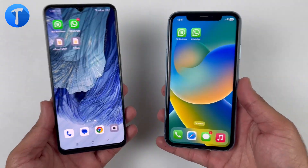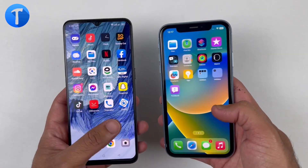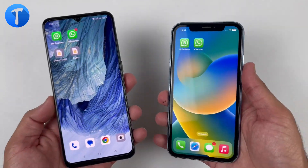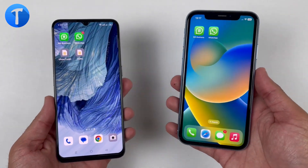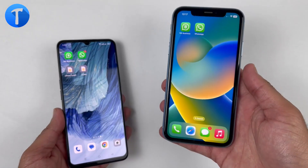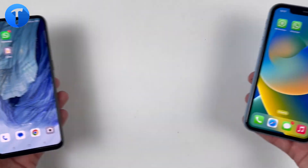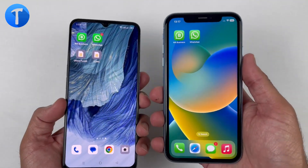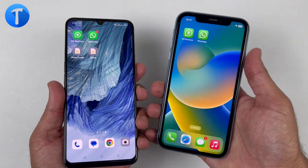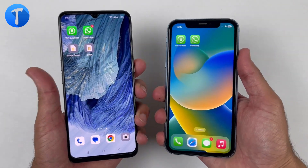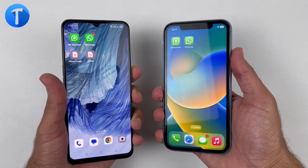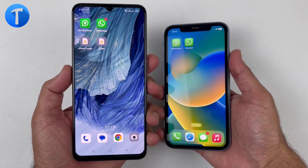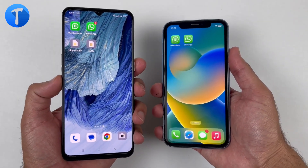In today's video, I'll be sharing with you a step-by-step guide on how to transfer your WhatsApp data from Android to iPhone or iPhone to Android. As WhatsApp is one of the most popular messaging applications in the world, if you are planning to switch from Android to iPhone or iPhone to Android, you might be worried about losing your precious chats, photos and videos.